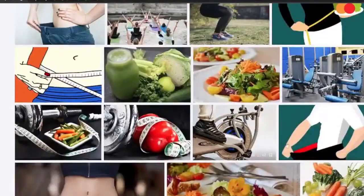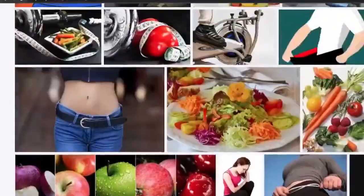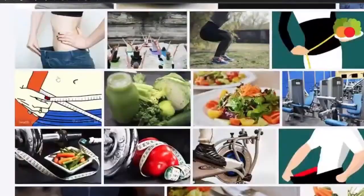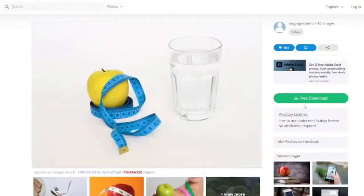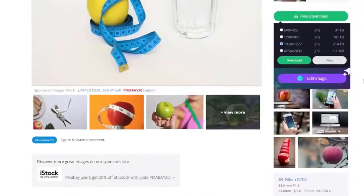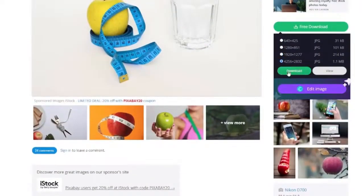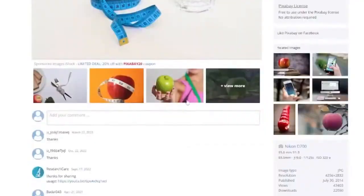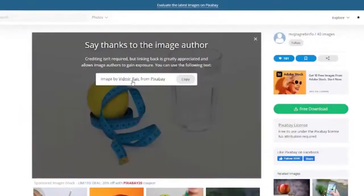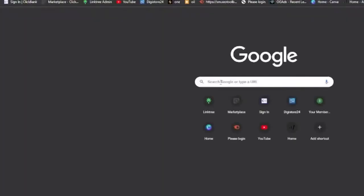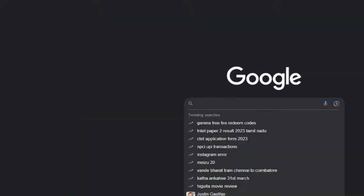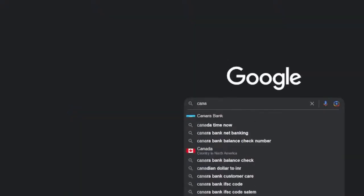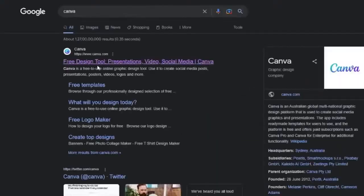Number 22. One picture download. Now, download. Free download. Again, Google. Canva.